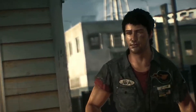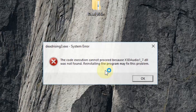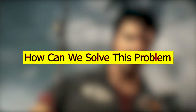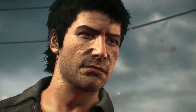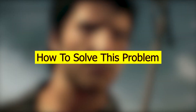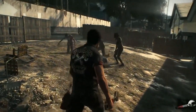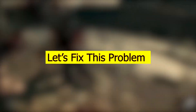Hi guys, welcome back to another exciting episode of our channel. Today in this video we are going to talk about the error that you face when you try to open Dead Rising 3, and how we can solve this problem. Stay with me, I will show you how to solve this problem in just under 2 minutes, so without any further ado, let's fix this problem.